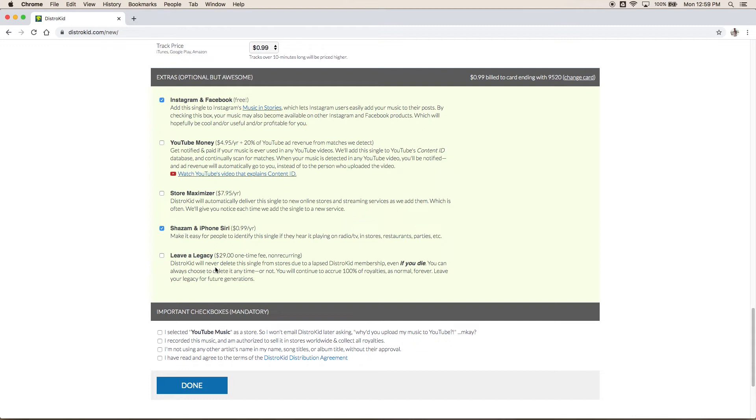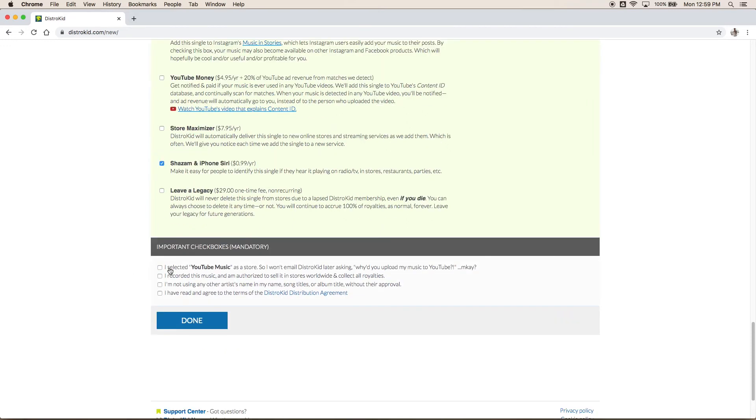The last one is leave a legacy. So if you choose to delete your DistroKid account for any reason, for a $29 fee you can have it stay on there forever. Personally, I never do. I don't see the need. If I'm going to delete my DistroKid account, that's probably because I'm not uploading music or I'm not doing music anymore. So I don't think that one's totally worth it.